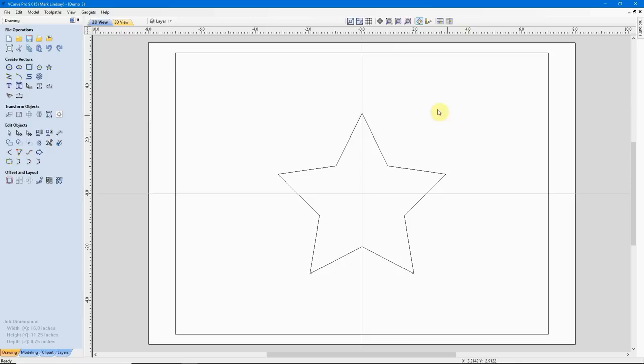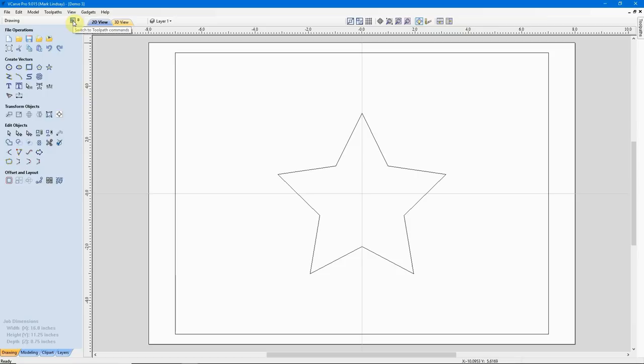Up until now, we have concentrated over here in the CAD side of the Vectric software, which is the design or drawing side of the software. Now we're going to get into the CAM side, which is computer-aided manufacturing. We're going to calculate a couple of toolpaths for this project. We're going to start with the most basic of the toolpaths, and that is the Profile toolpath. Being as the Vectric software is a Windows-based program, there are about four different ways of doing exactly the same thing. The first, easiest, and probably the most common method I use is to come up to this icon here, which is Switch to the Toolpaths command. When I click that button, it'll close my drawing box and open up the Toolpath box.